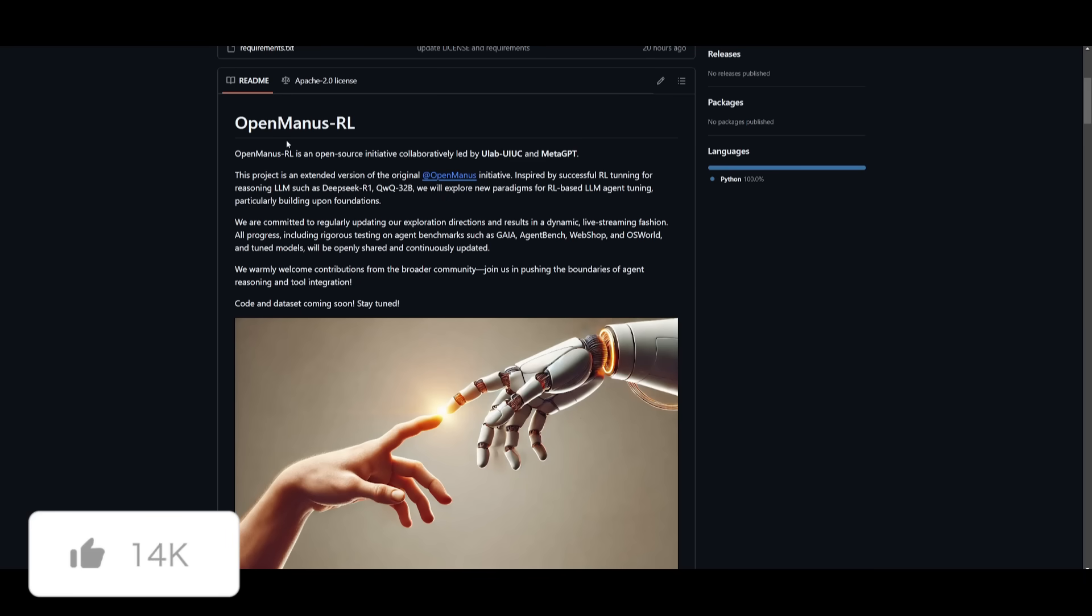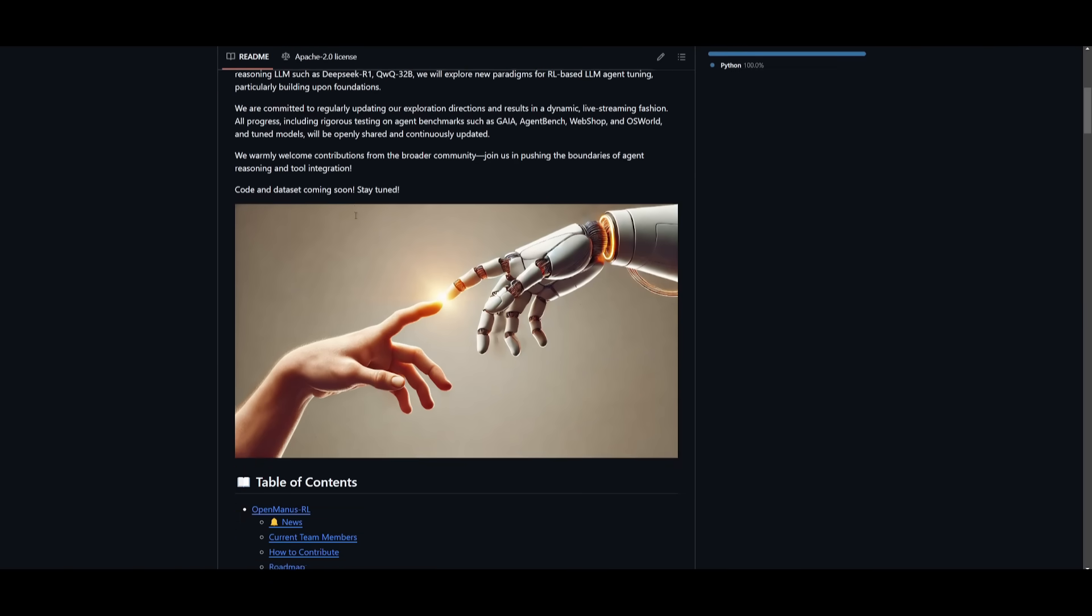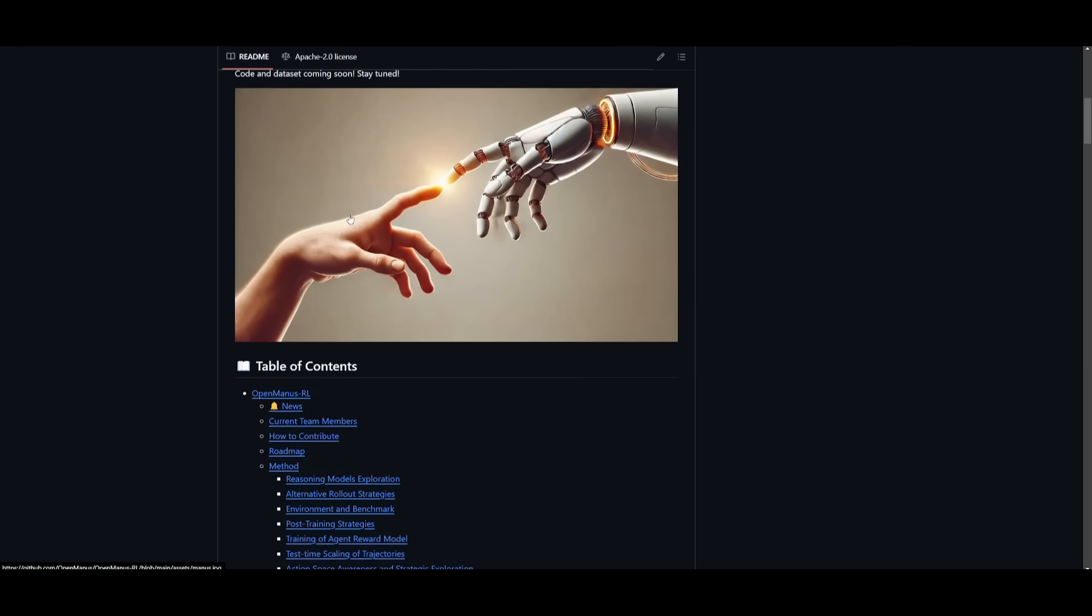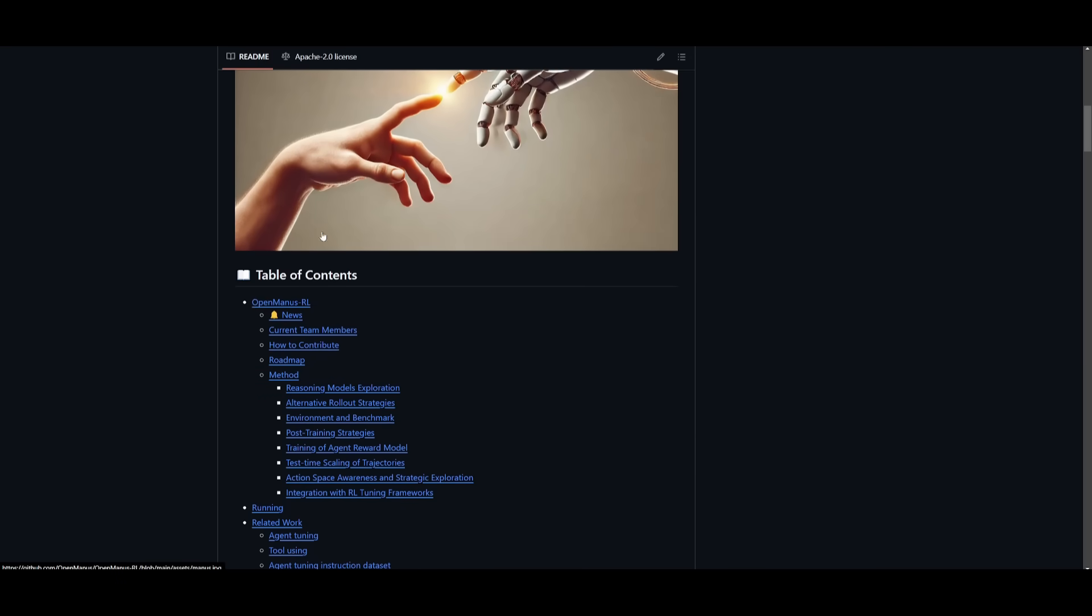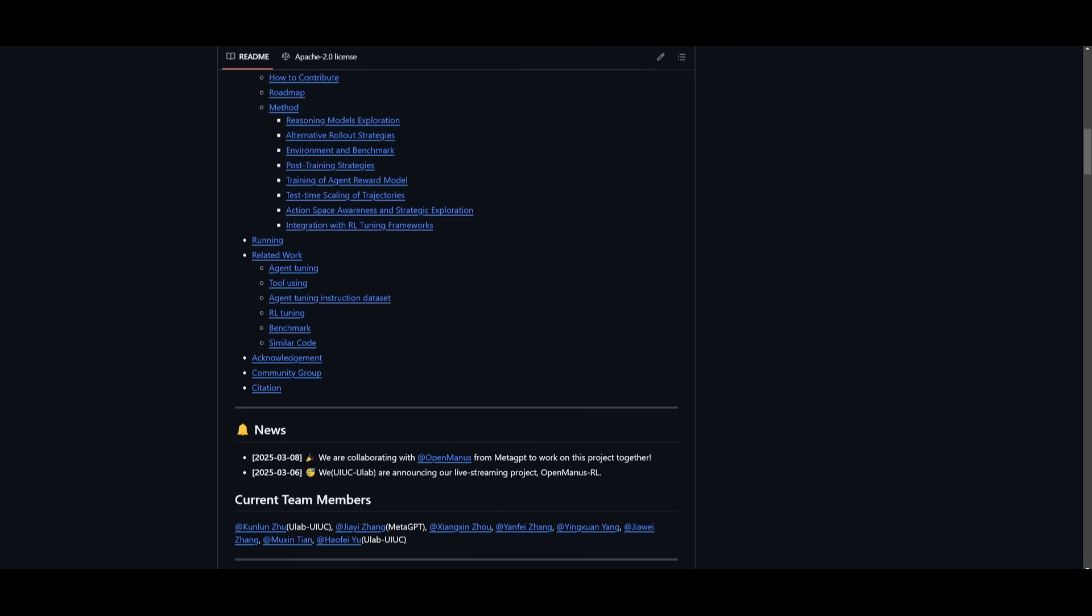To mimic Manus' AI agent capabilities, they have developed OpenManus RL. This is essentially to improve large language model agent reasoning using reinforcement learning.